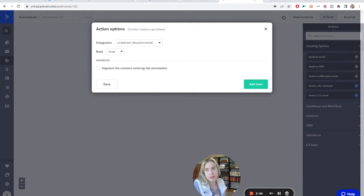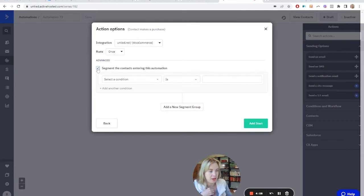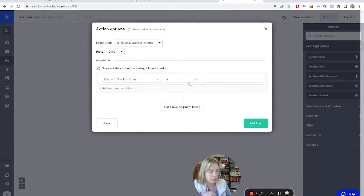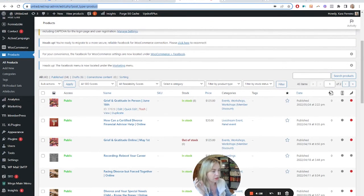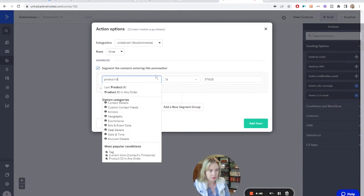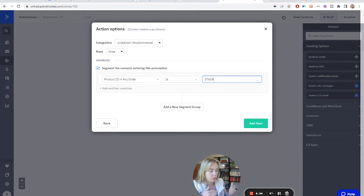That's great if you have a general thank-you-for-purchasing automation. But if you want it to be specific to the product purchased — to add a specific tag, put them on a specific list, or send them a specific email — then we're going to need to segment the contacts. Select a condition. I like to use 'Product ID in any order is' and then enter the product ID. You find this in your WooCommerce products — the ID is a bit hard to find because it only shows up when you hover over the product. That's the ID you grab, and that's your start trigger.